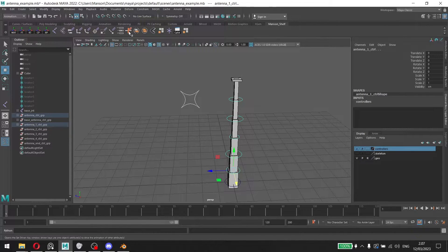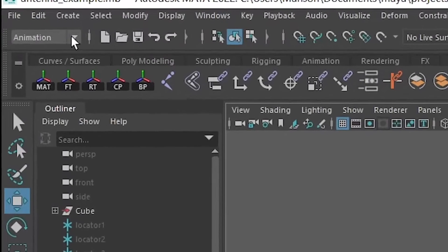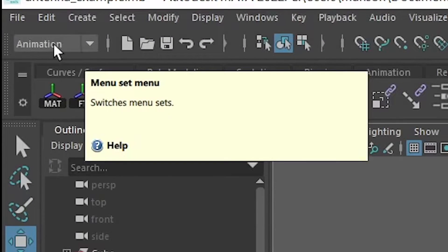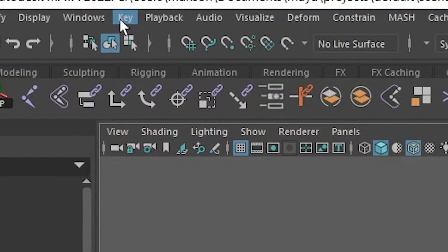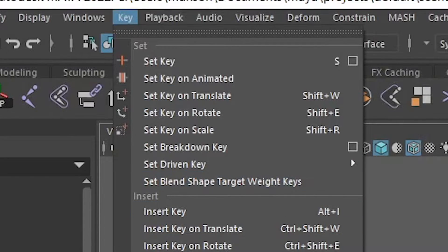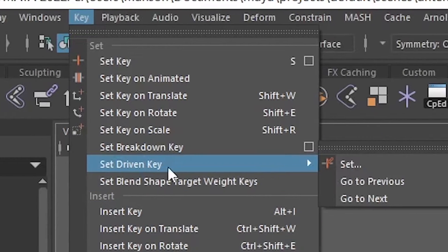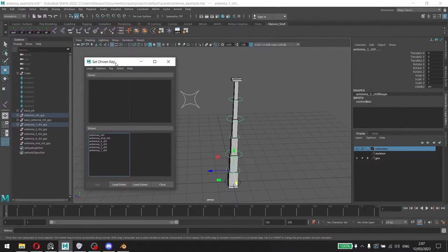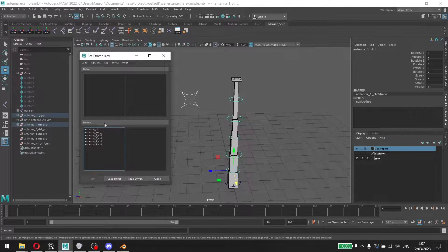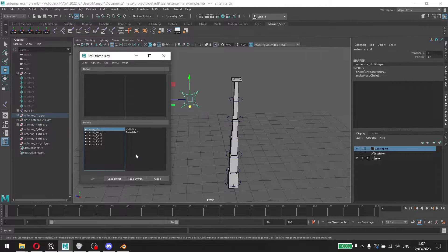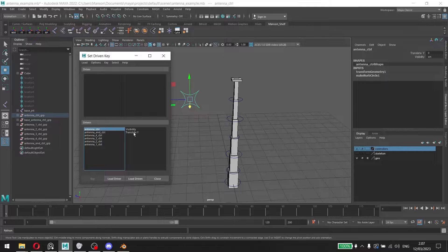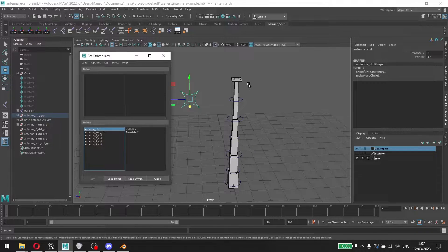We're going to click on the set driven keys again. You go to the animation window or menu, and then you go to key and then you click on set driven key. A window like this should pop up. This is where you can set up the driver, which is the controller, the one that controls, and the driven, the one that's being controlled.